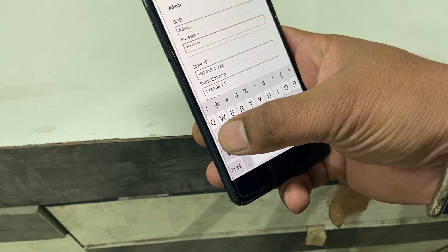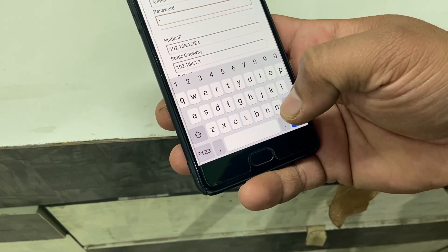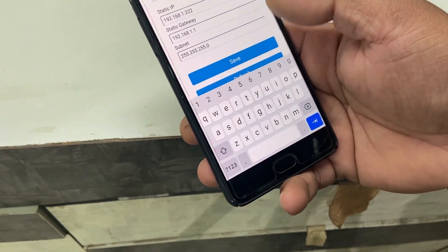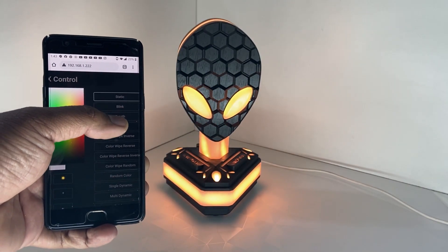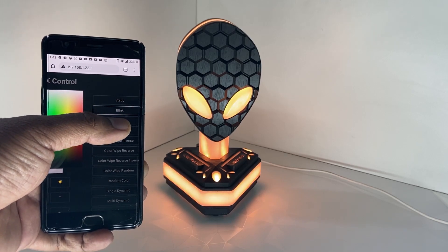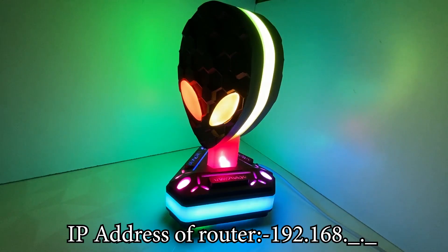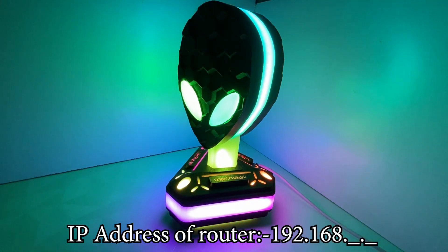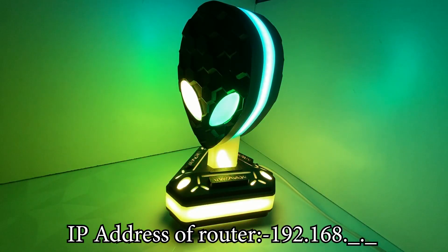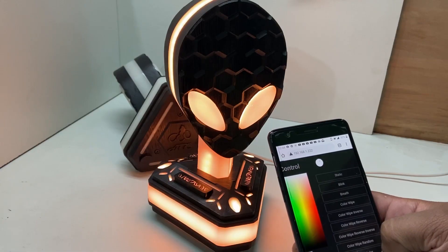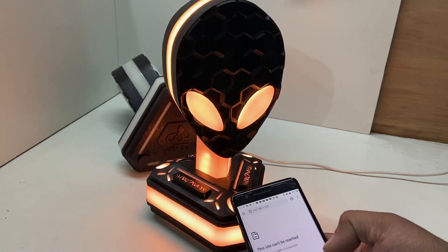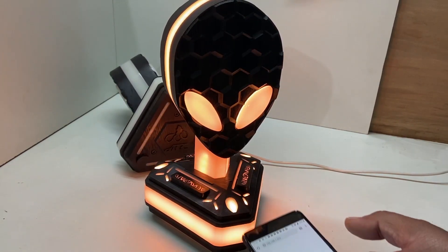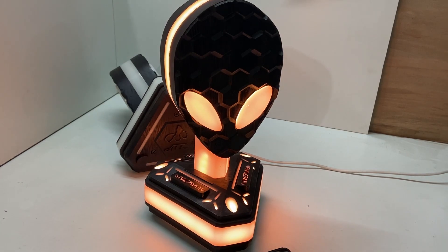Fill out the password and make sure not to change the static IP, because this is going to open the web browser app for you — so make sure to remember it. One thing you need to keep in mind: the router you are connecting to should have an IP address starting from 192.168.x.x. If the router IP starts from 10.0.0.x, it will connect but the web browser app is not going to open up.